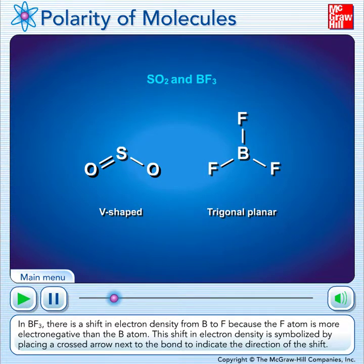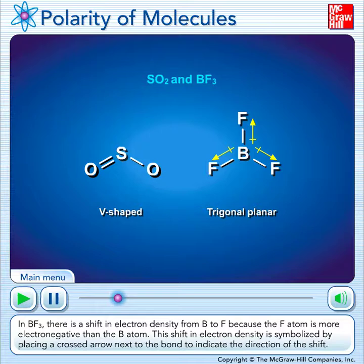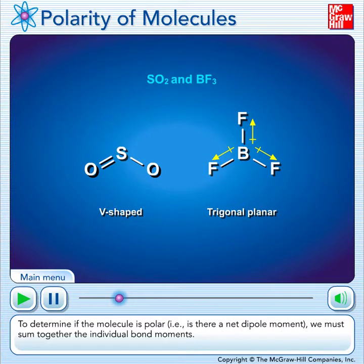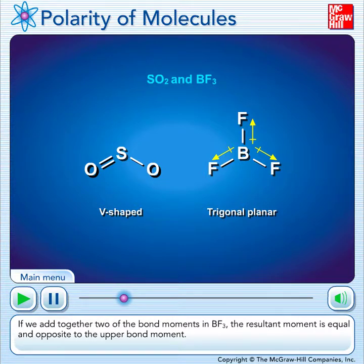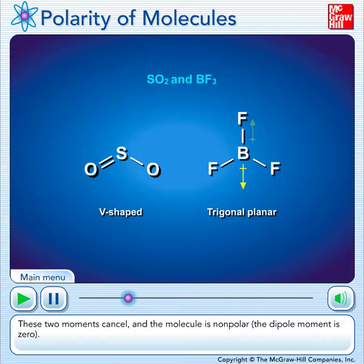This shift in electron density is symbolized by placing a crossed arrow next to the bond to indicate the direction of the shift. To determine if the molecule is polar — i.e., is there a net dipole moment — we must sum together the individual bond moments. If we add together two of the bond moments in boron trifluoride, the resultant moment is equal and opposite to the upper bond moment. These two moments cancel, and the molecule is nonpolar — the dipole moment is zero.